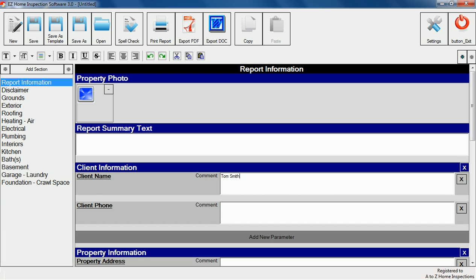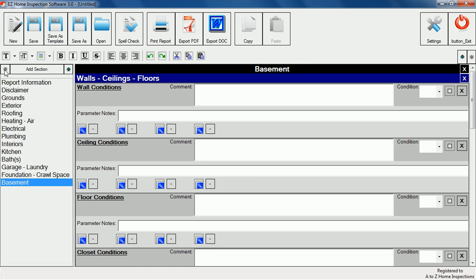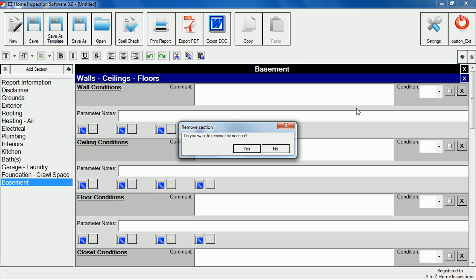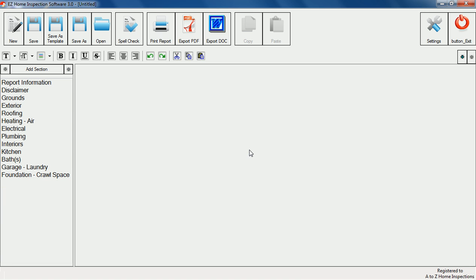For example, we'll move the basement section down by using the move arrows. We can also delete the section by clicking on the X icon to the right of the section header. The basement section is now completely removed.